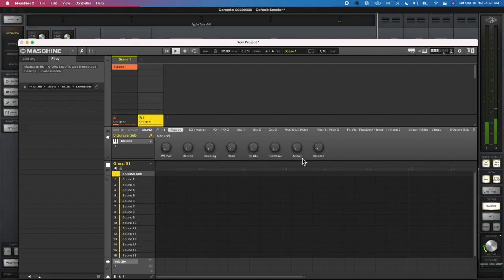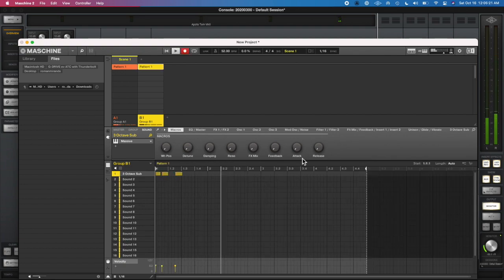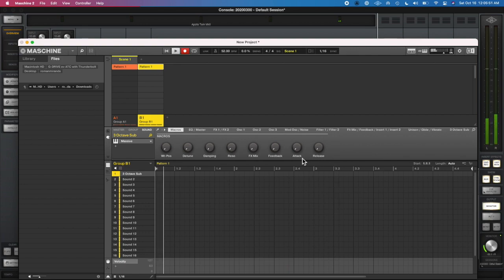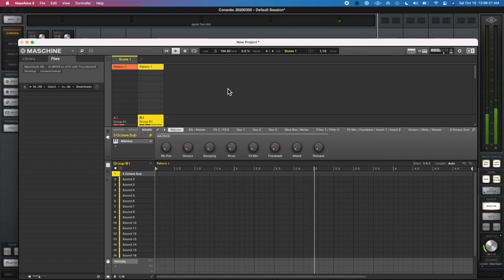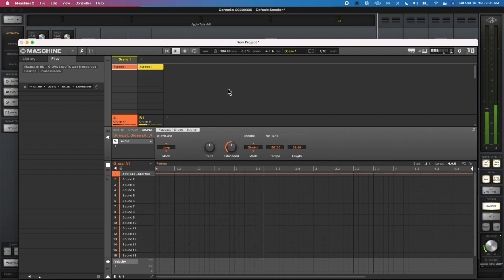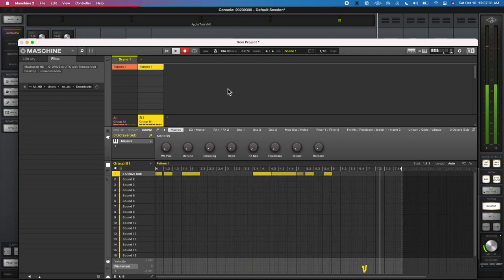So I found like a loop in the Machine pack and then I had an idea for a bass line in my head. And when I played the bass, I liked the sound but I didn't like the sustain.